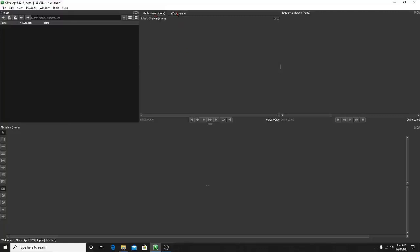Also, the media viewer — whenever you bring a clip in, it's going to let you see it before you add it into the video, just to make sure it looks right. And this is the sequence viewer — this is going to be what the video will look like in the end. But first let's show you how to import files into this area so you can edit and mess around with them.